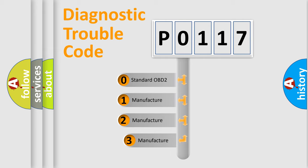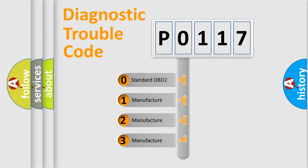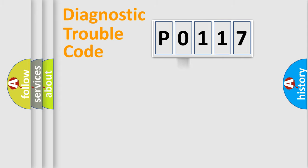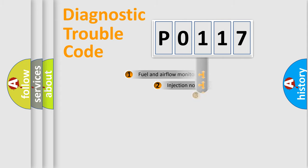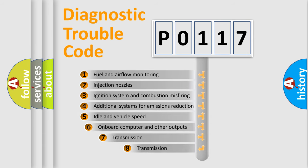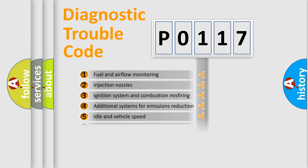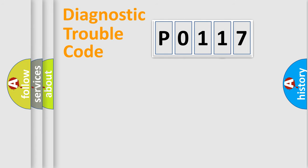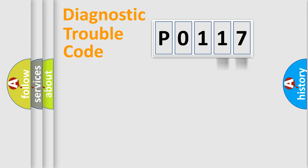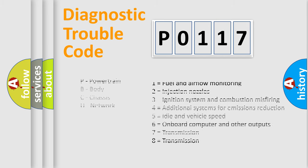If the second character is expressed as zero, it is a standardized error. In the case of numbers 1, 2, or 3, it is a manufacturer-specific expression. The third character specifies a subset of errors. The distribution shown is valid only for the standardized DTC code. Only the last two characters define the specific fault of the group. Let's not forget that such a division is valid only if the second character code is expressed by the number zero.